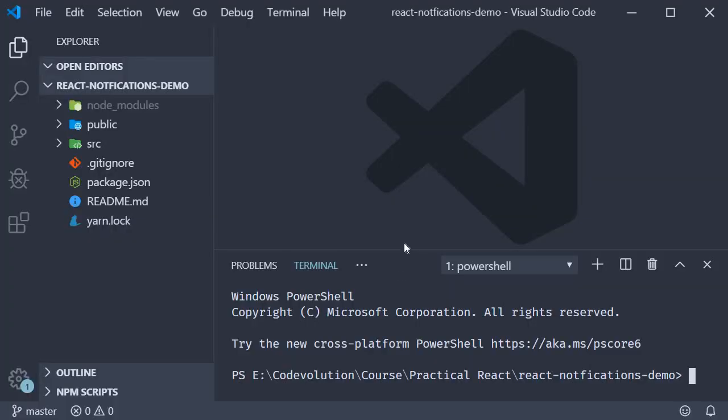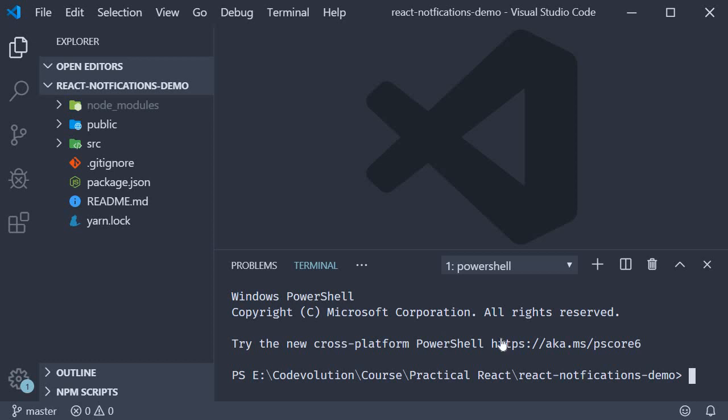To get started I have already created a new project using create react app. Navigate into the project folder and run the command yarn add react toastify.